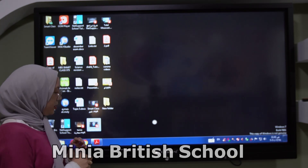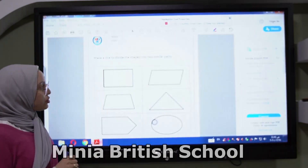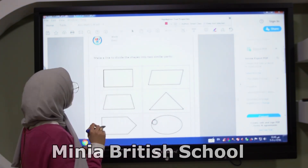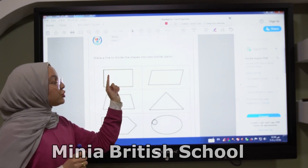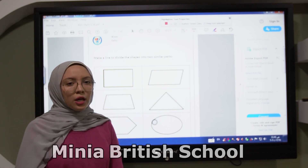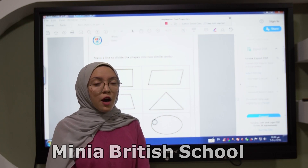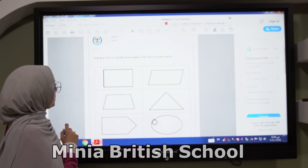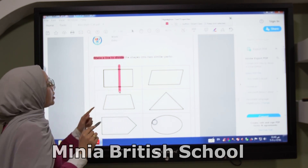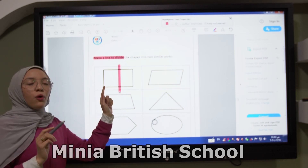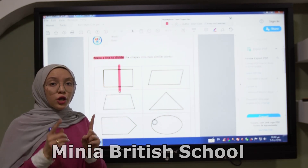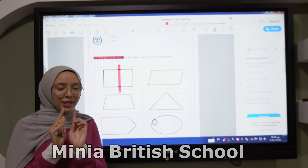So now let's open our books, page number 27, and solve this shape. Okay, KG, how can I make it half? Is it half? Yes. Why? Because they are two similar parts — they divided it into two similar parts.